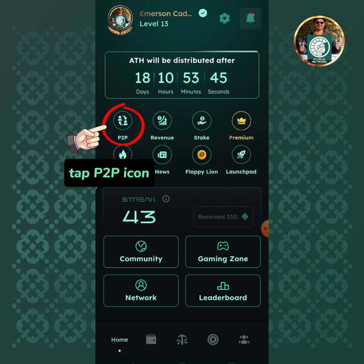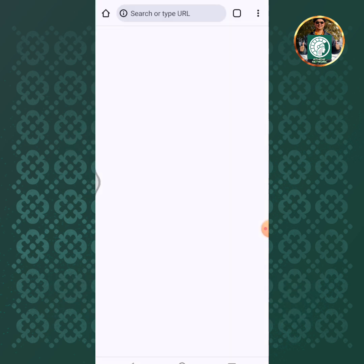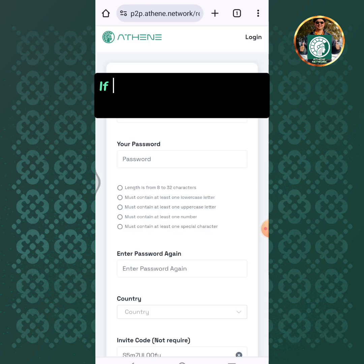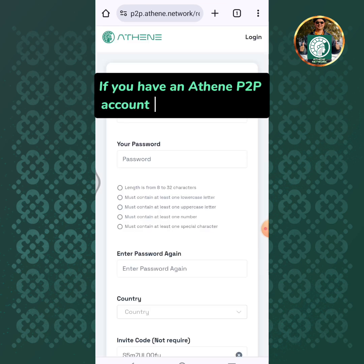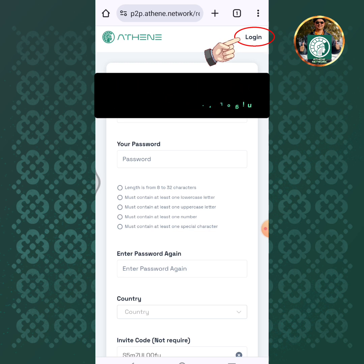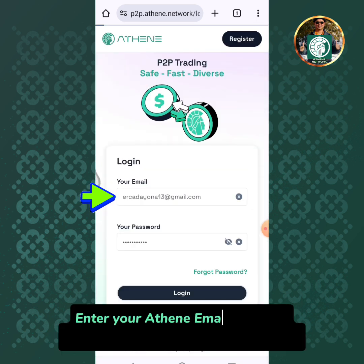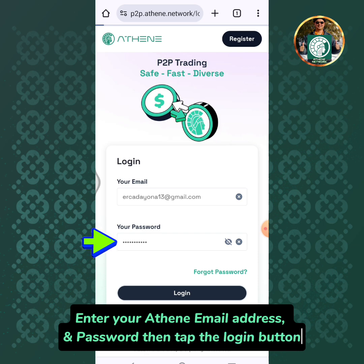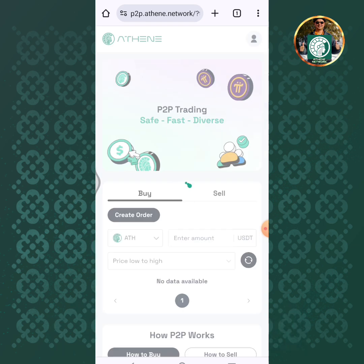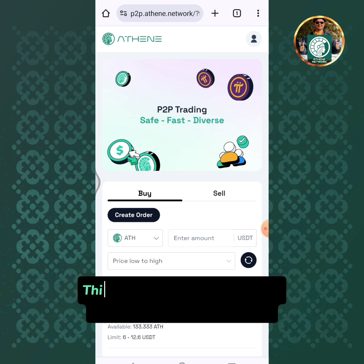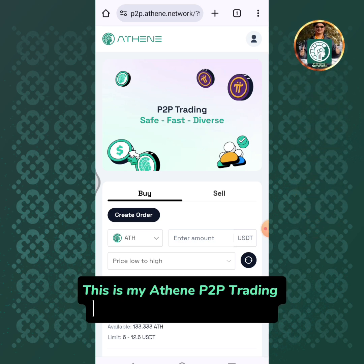Tap the P2P icon. If you have an Athene P2P account already, tap login. Enter your Athene email address and password, then tap the login button. This is my Athene P2P trading home page.